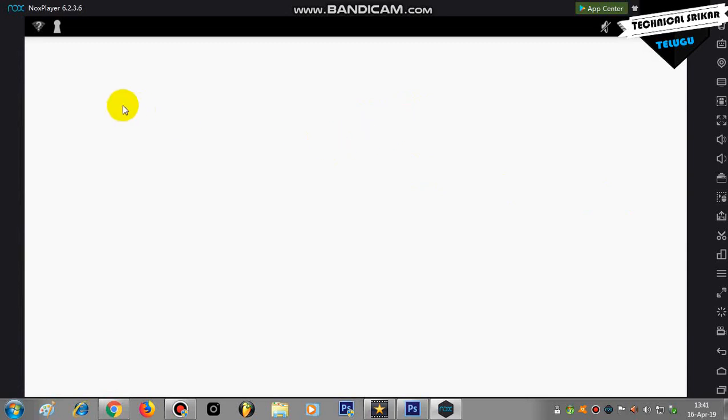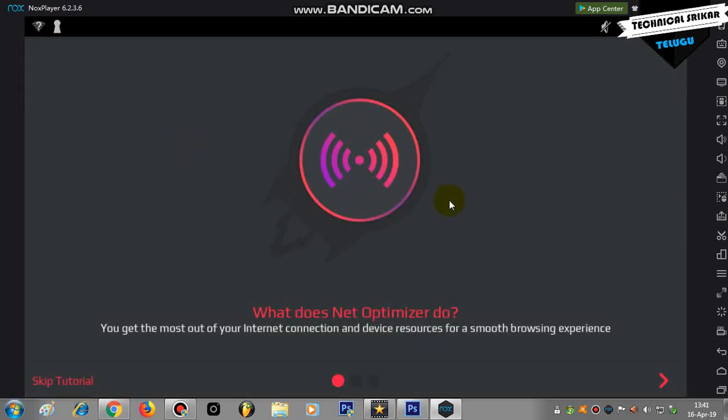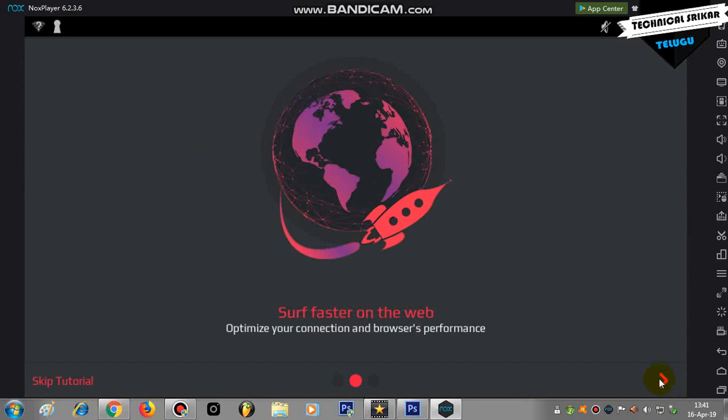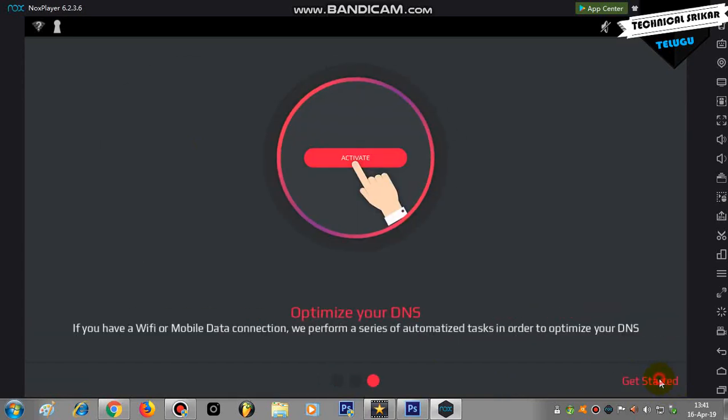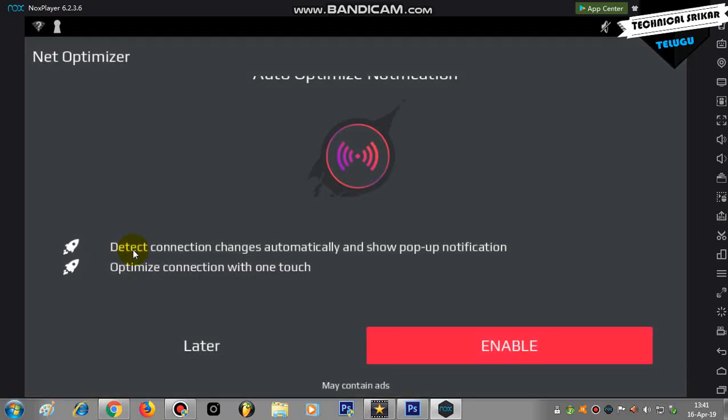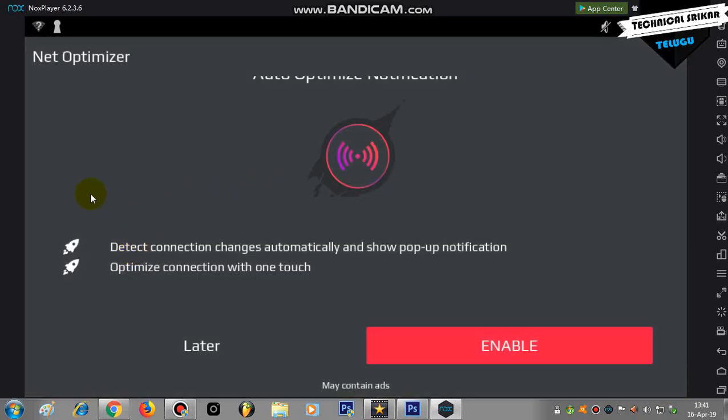Once you open the app, it will start automatically. You'll see notifications showing that it can make your connection faster. It will show you pop-up notifications to connect with one tap, and it will start optimizing your network connection.